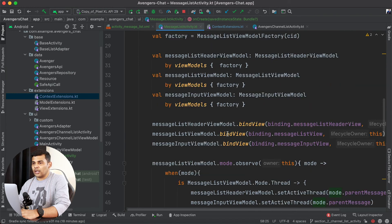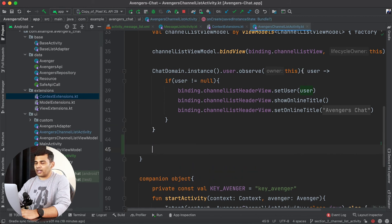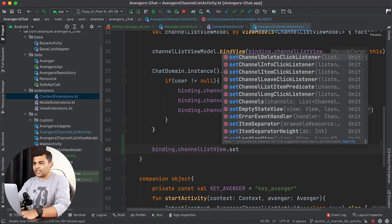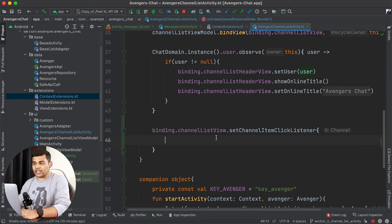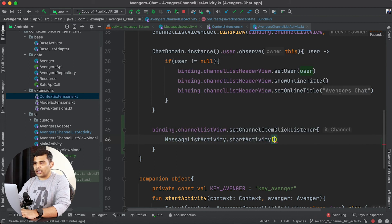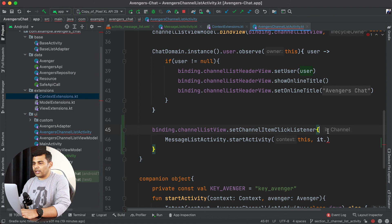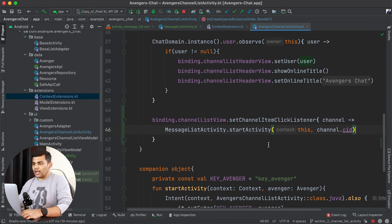Before running the application we need to start MessageListActivity. I will go to AvengersChannelListActivity and write binding.channelListView.setChannelItemClickListener, setting a channel item click listener. Inside the trailing lambda, I will call MessageListActivity.startActivity(this, channel.cid) — passing the context and getting the CID from the selected channel.